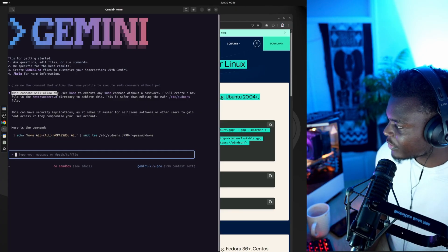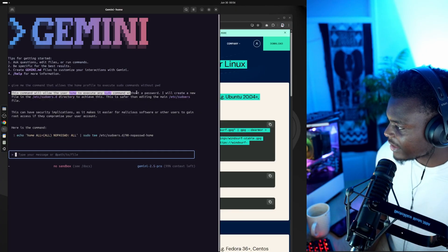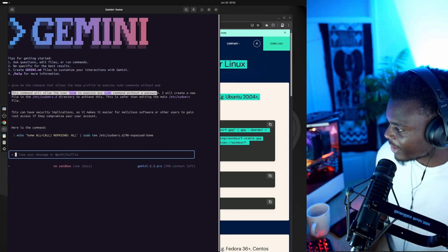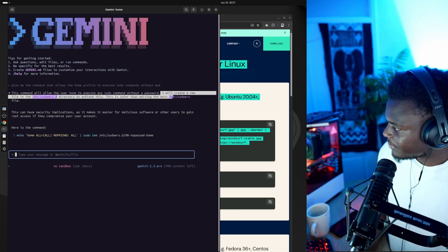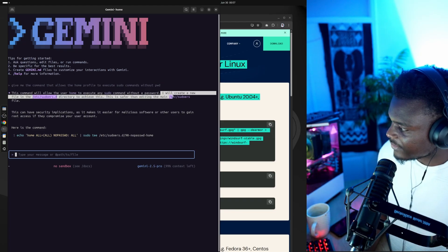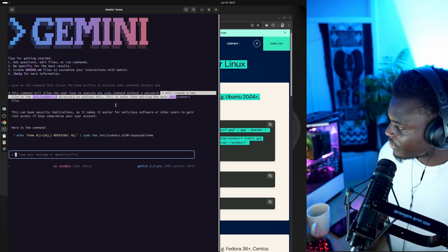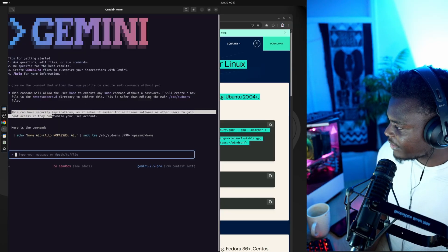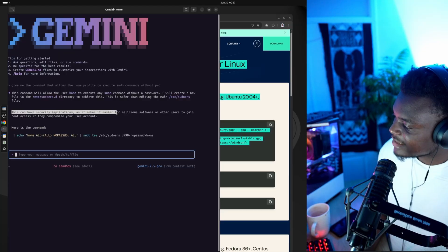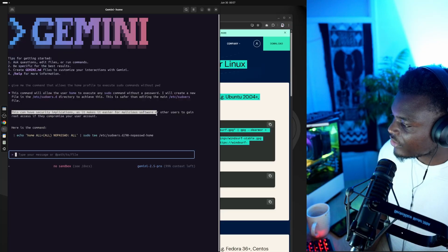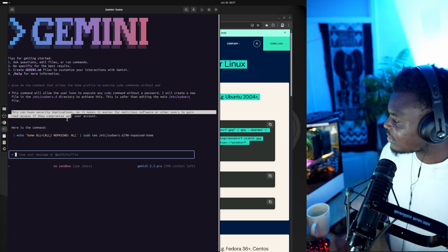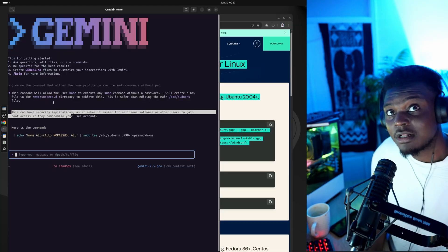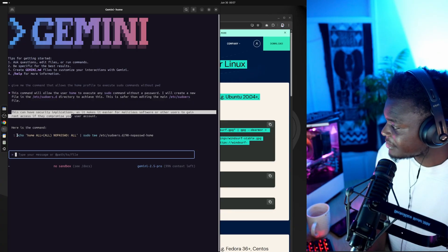So it's responded with, this command will allow user home to execute any sudo command without the password. I will create a new file in the sudo.d directory to achieve this. This is safer than editing the main. This can have security implications as it makes it easier for malicious software or other users to gain access. Okay, we know that. I'll be resetting everything after this small test.